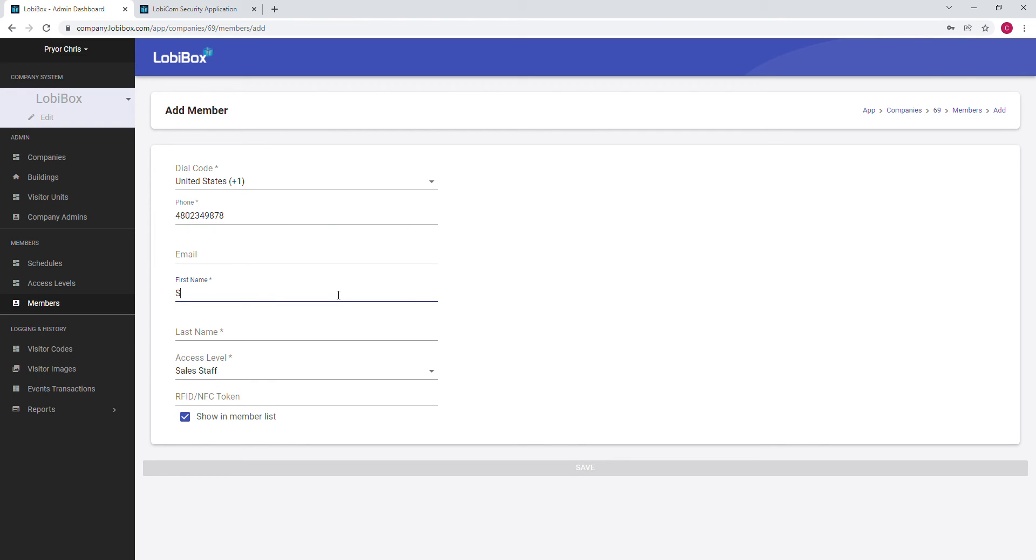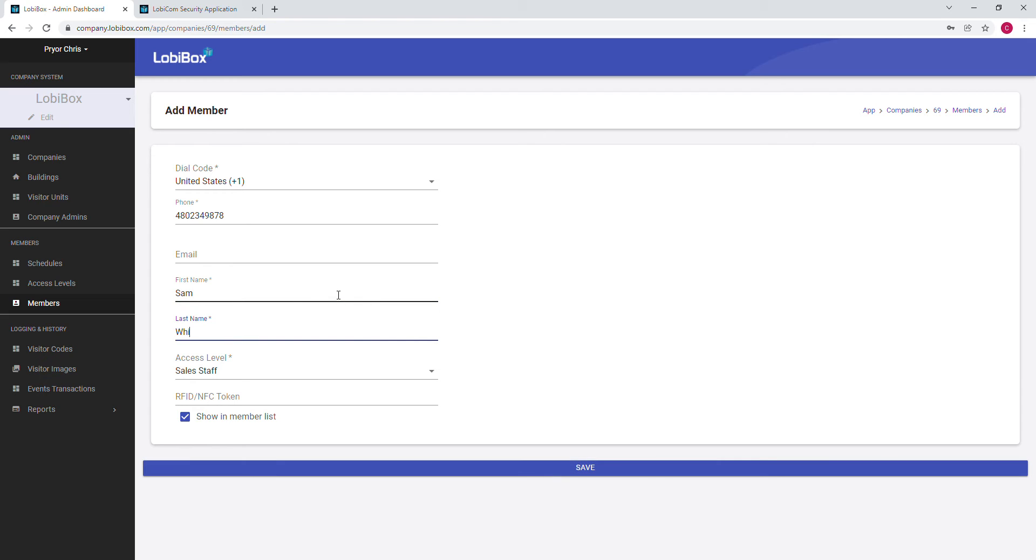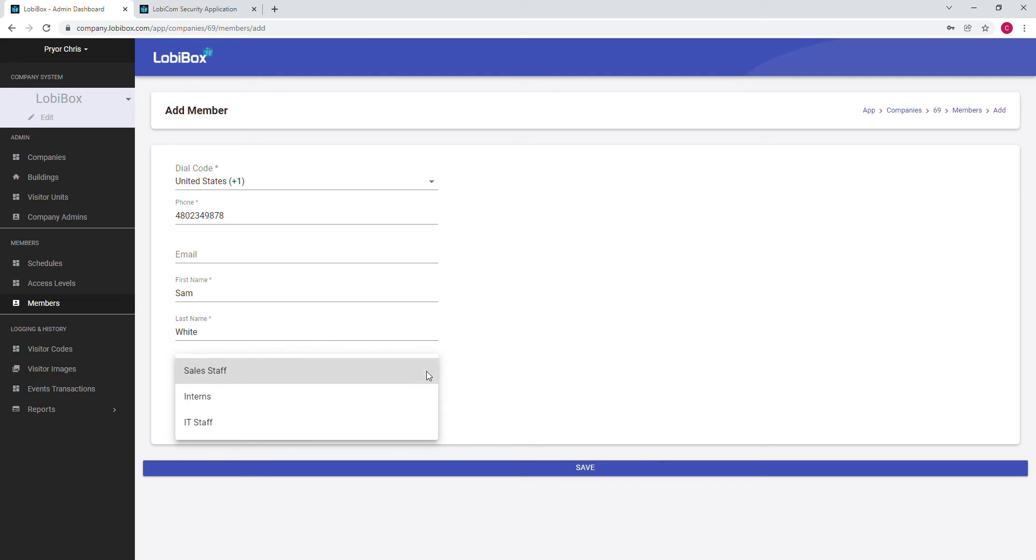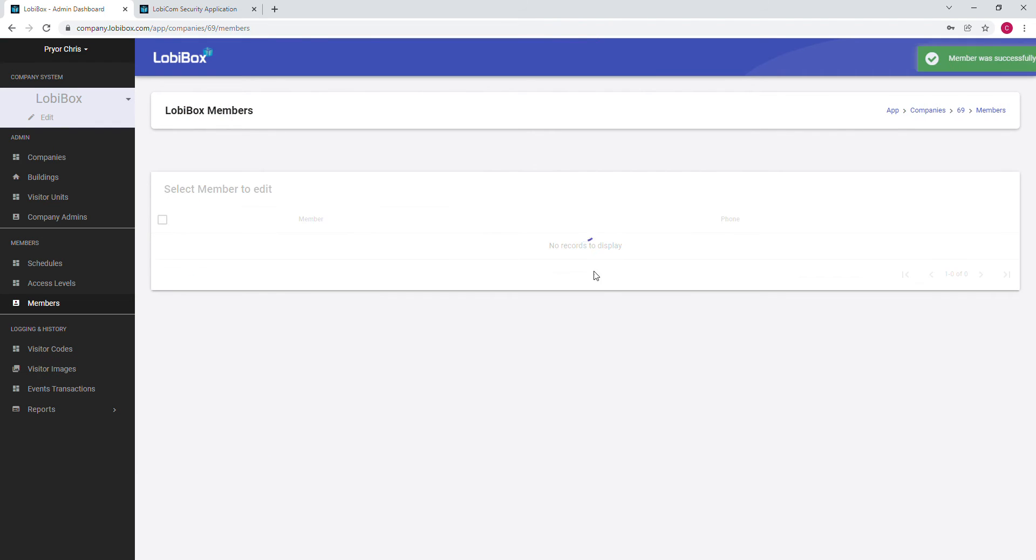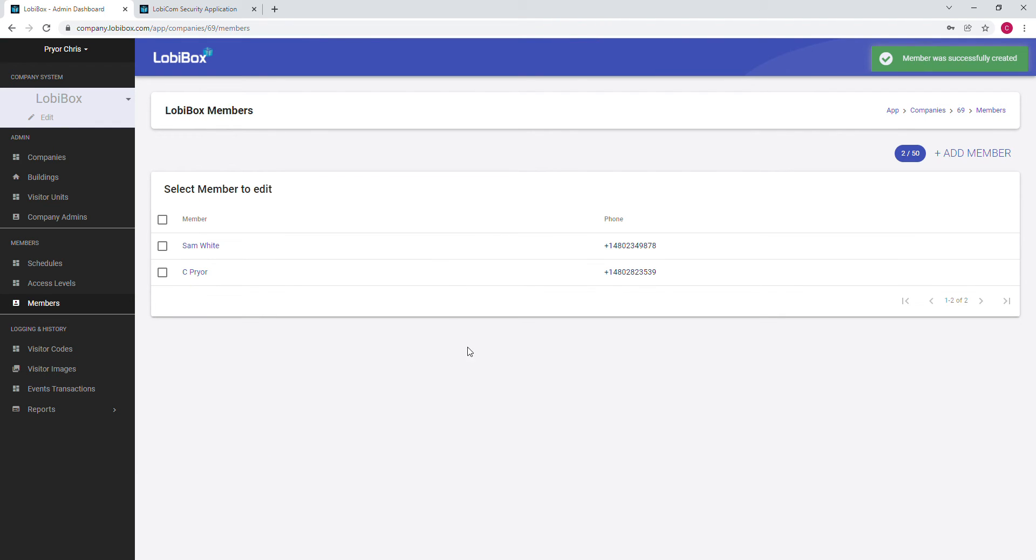Then we select the access level for this person, so we click on Intern as the access level, and then we click Save. After clicking Save, the system will automatically send a text message to the phone number provided for this member. They'll be able to download the mobile app and set the password for the mobile app.